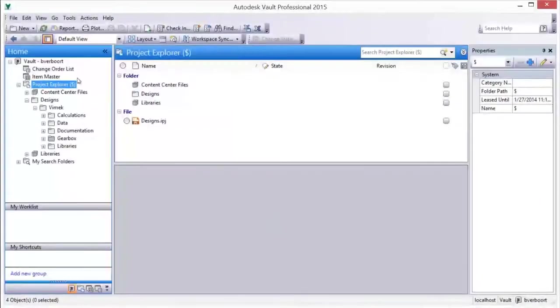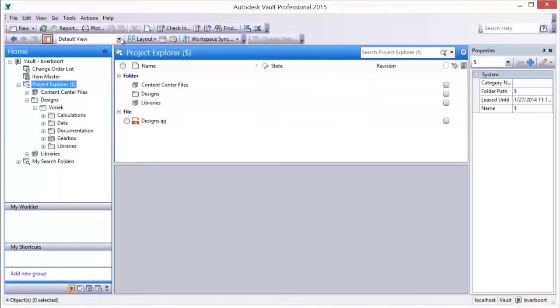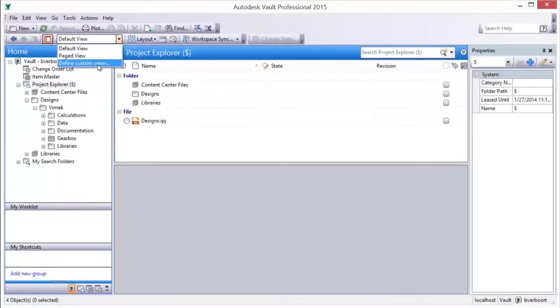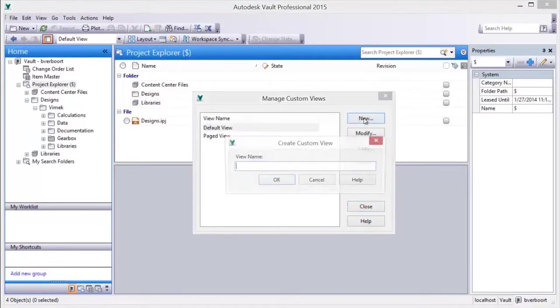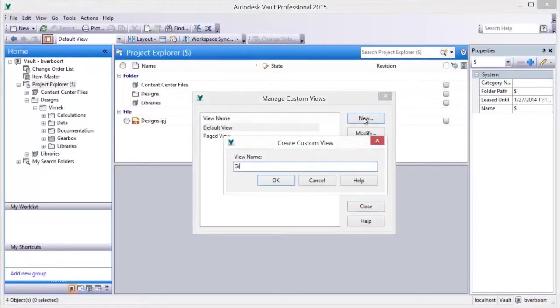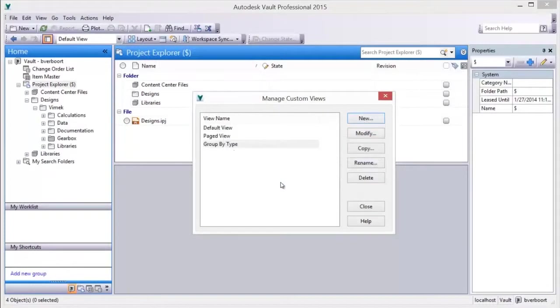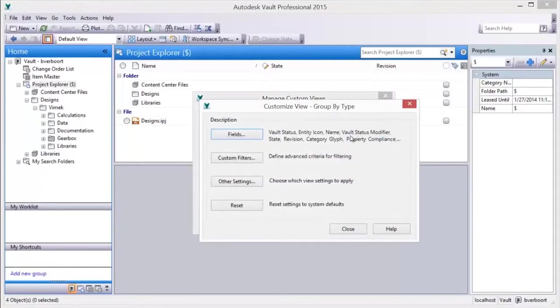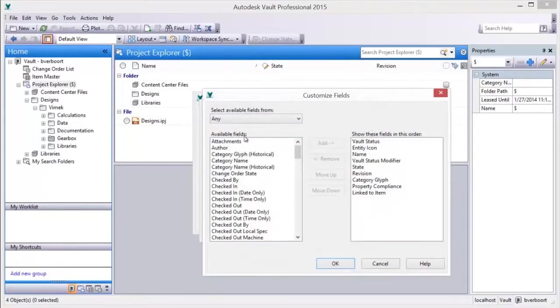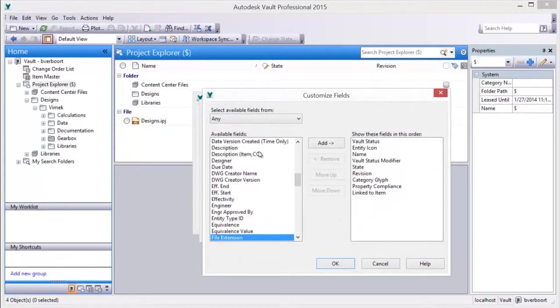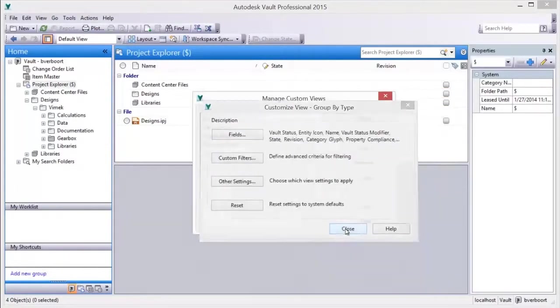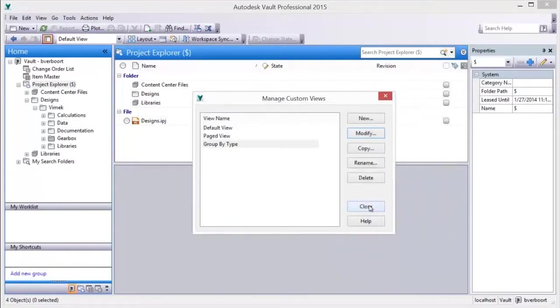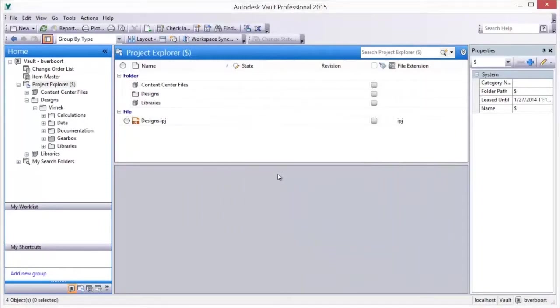Once the data is organized to meet your preference, you can easily create and store a custom view, which will capture your view preferences and allow you to easily return to the view at a future time. Different views of our design data can be very helpful for accomplishing various tasks and applied easily by selecting the desired view from the drop-down list.